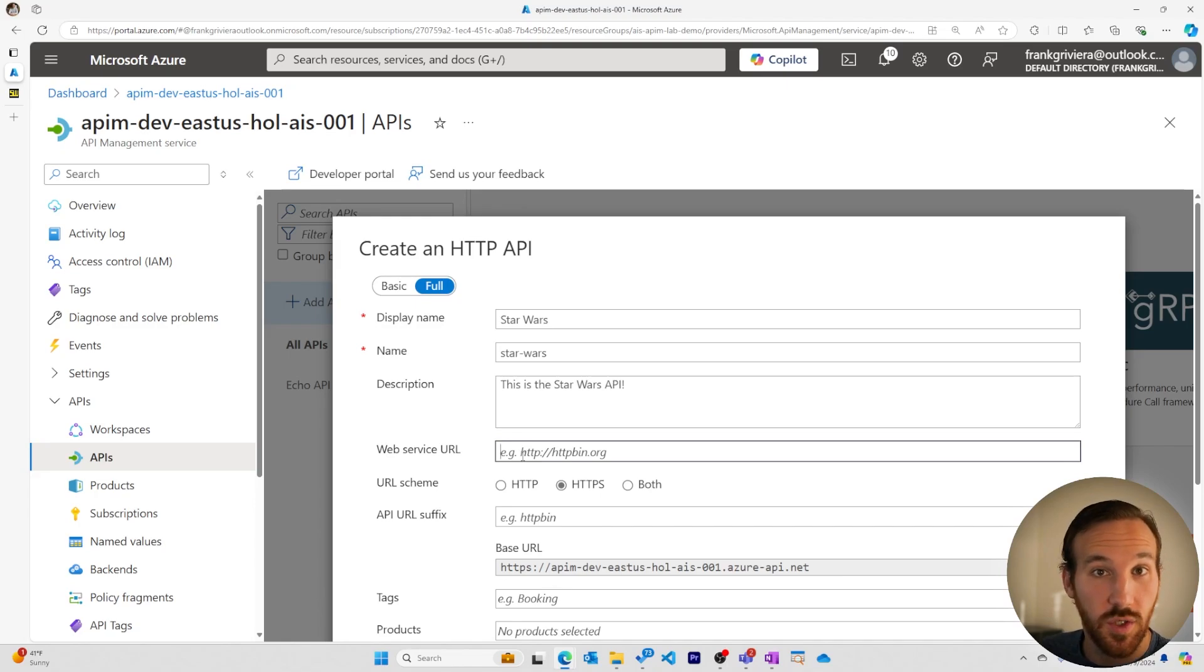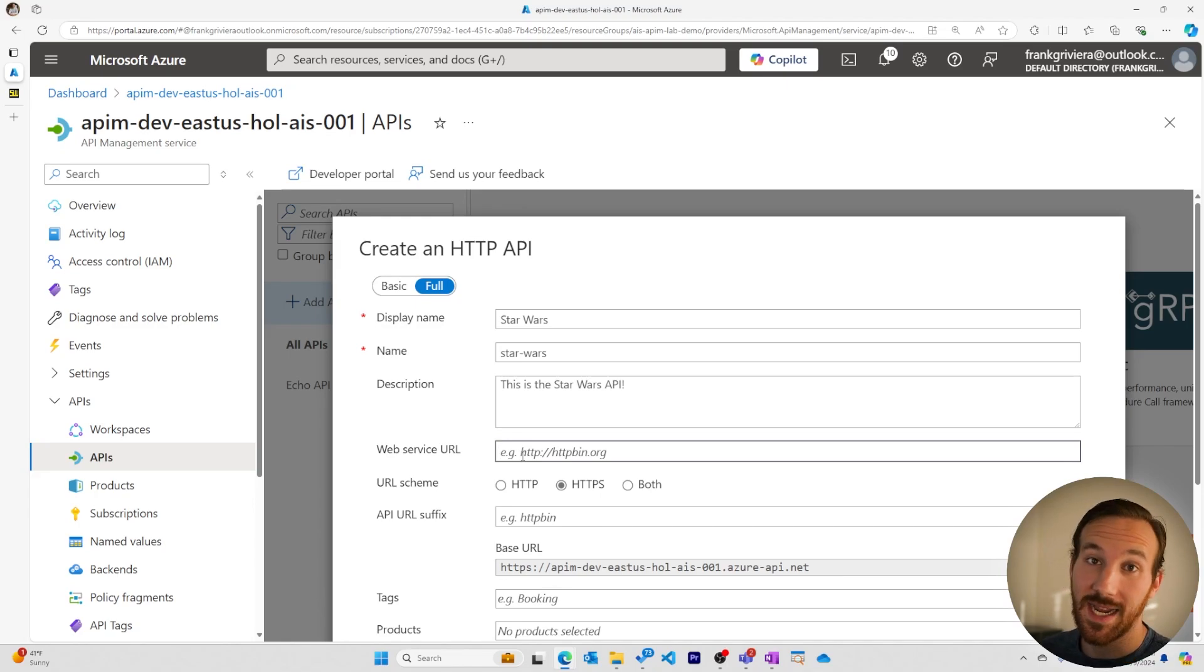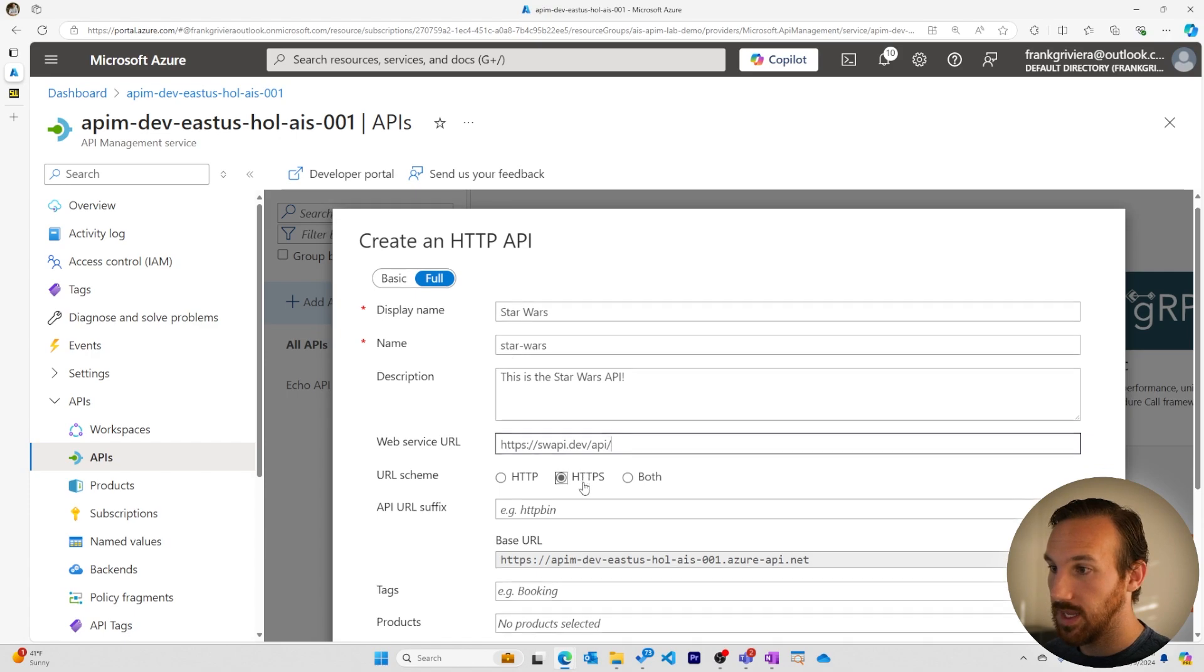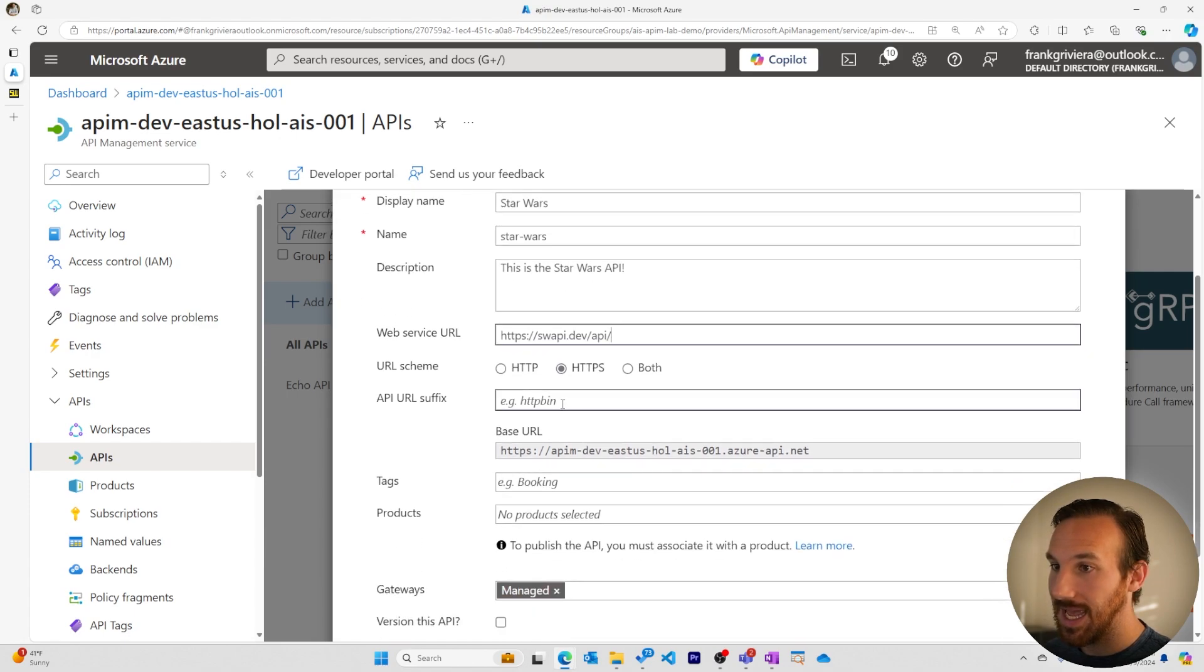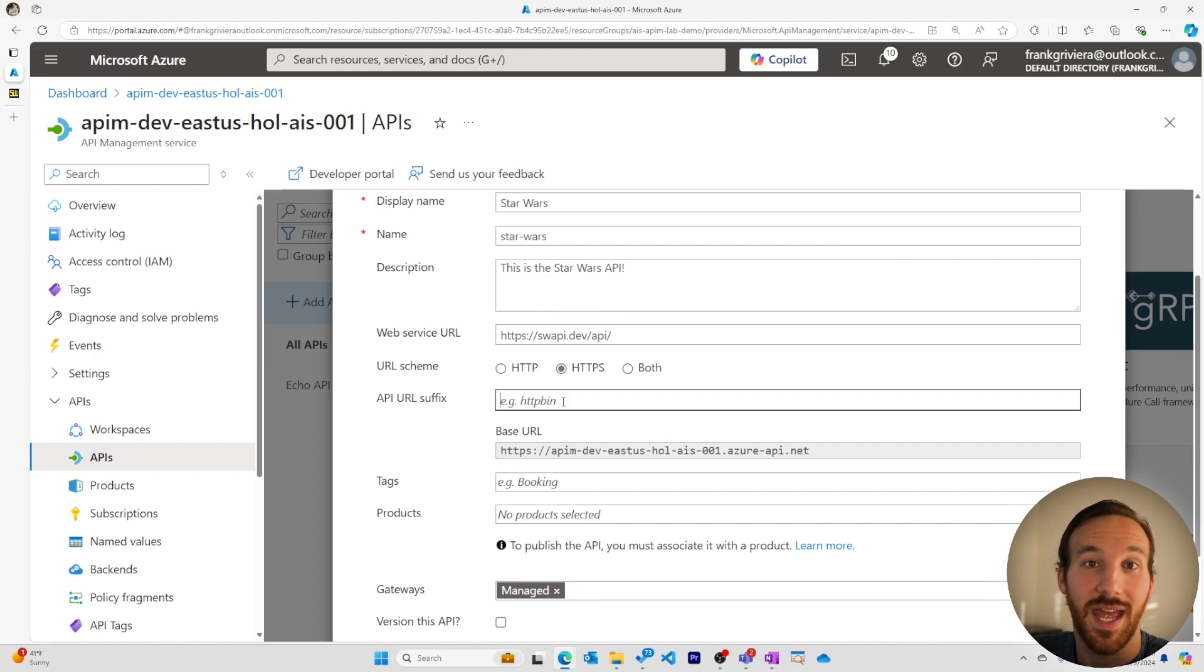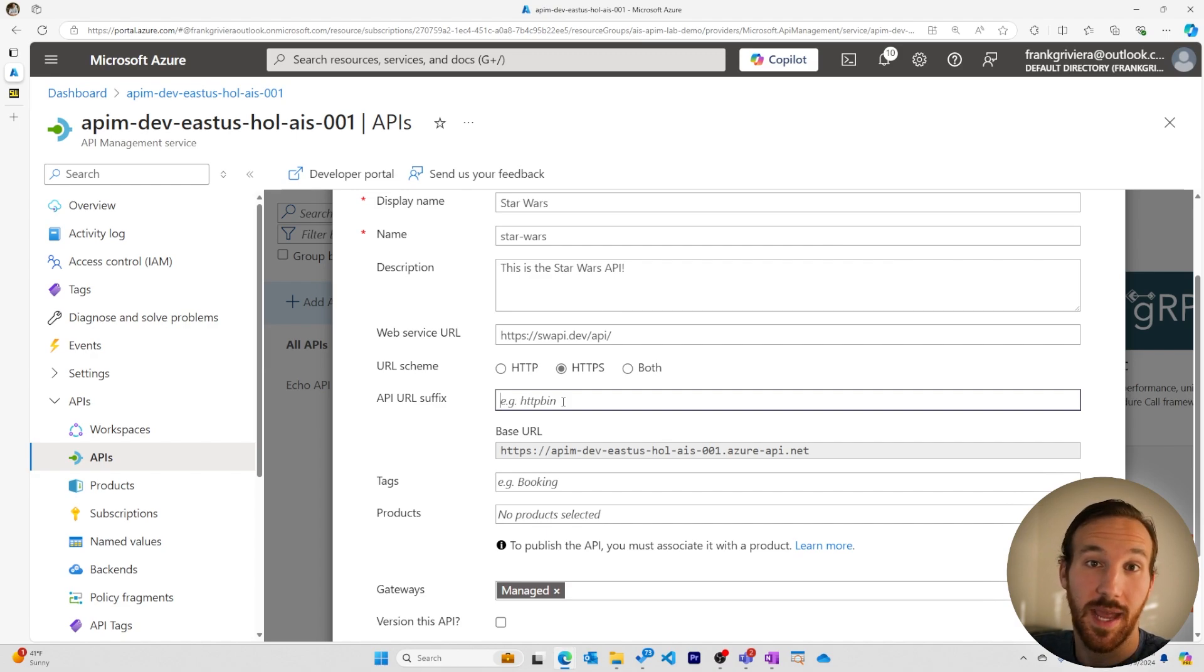The web service URL is the URL for the backend service. We'll paste this from our clipboard. It's HTTPS, and the API URL suffix is to help us not have any conflicts when calling our Azure API Management instance.